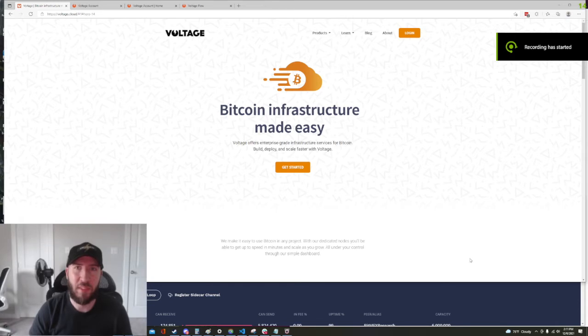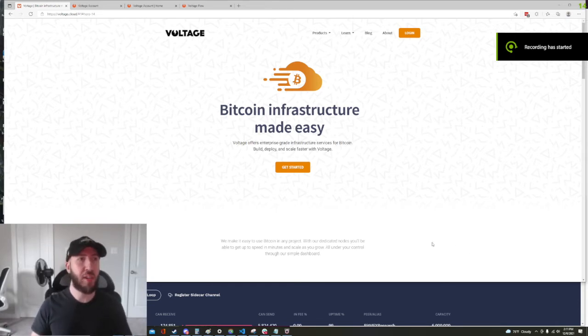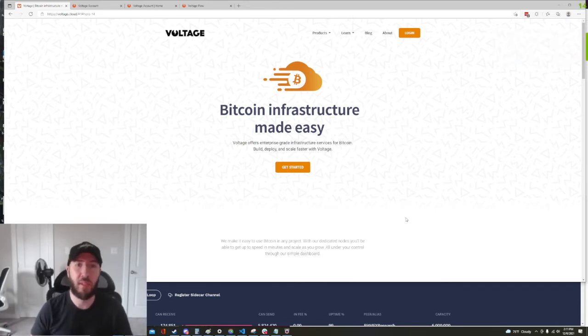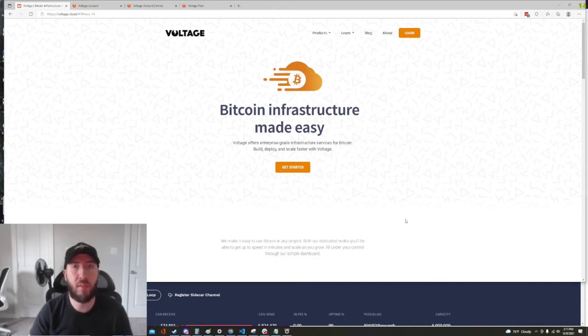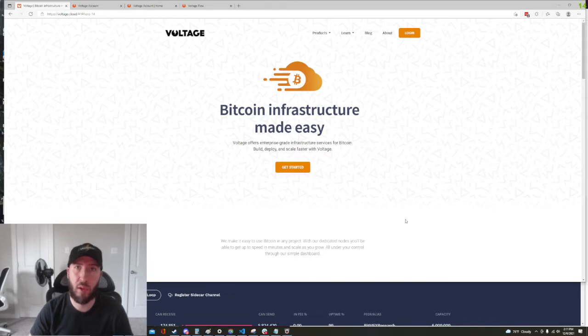Hi everyone, my name is Nate. I am the support engineer at Voltage, and in this video I am going to do a demo walkthrough of our new dashboard for our Flow product.